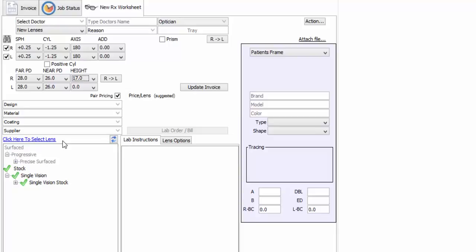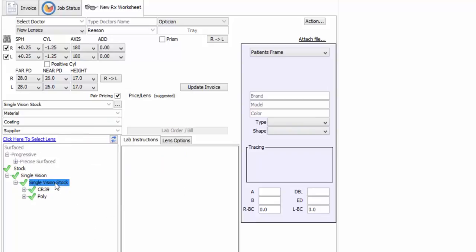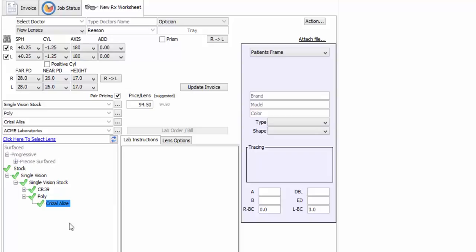Now then, as you can see here, Wink has already filtered out all the lenses that don't fit this patient's prescription. So all I need to do is select from one of the lenses that are available by first selecting the lens design, then the material, and finally the coating. And there you have it. My price has appeared.